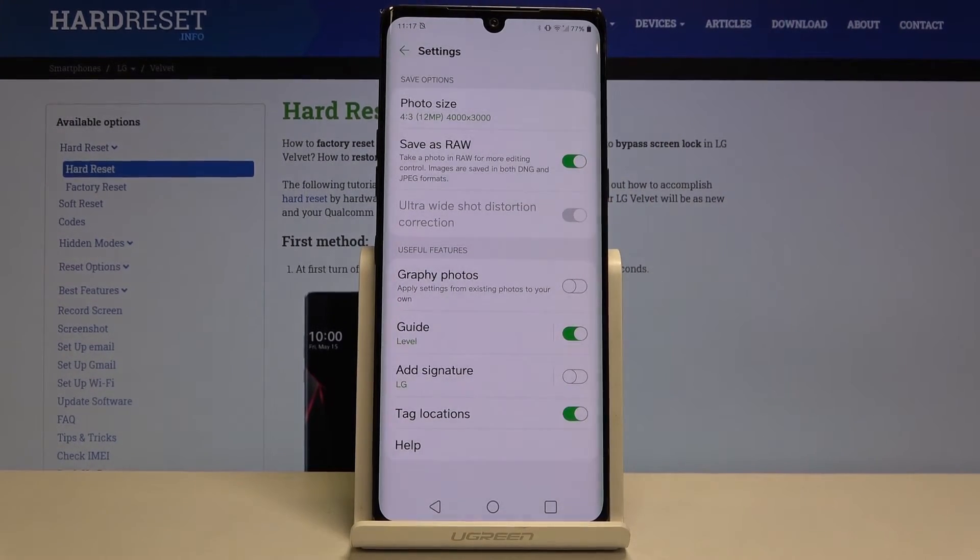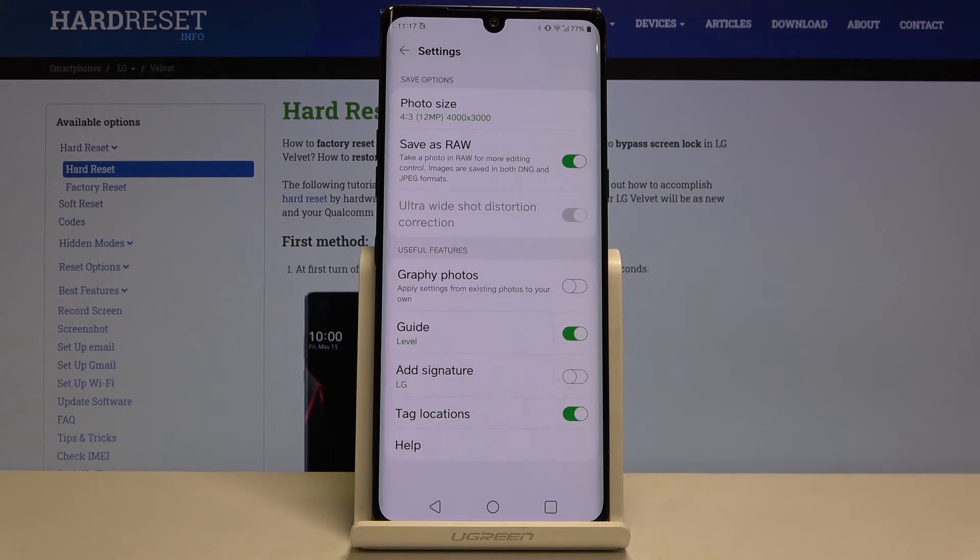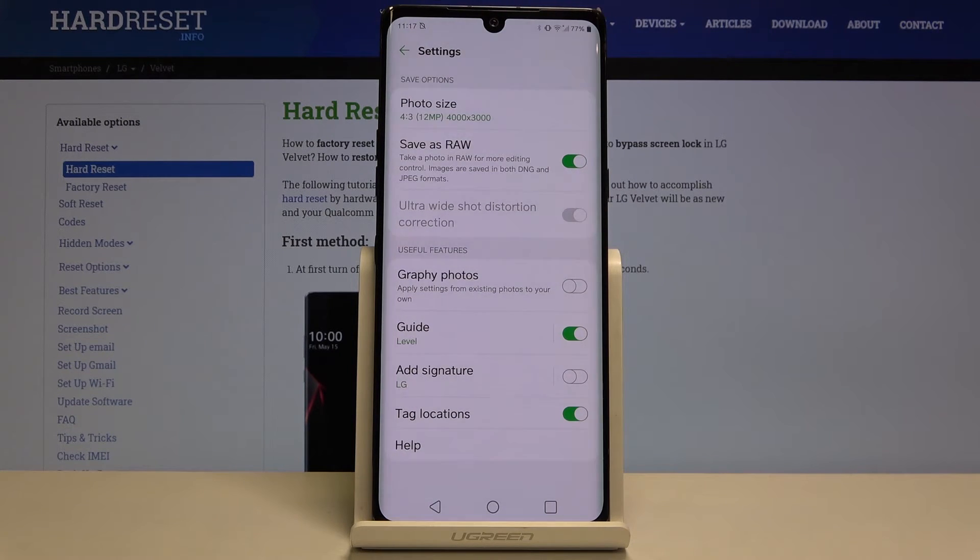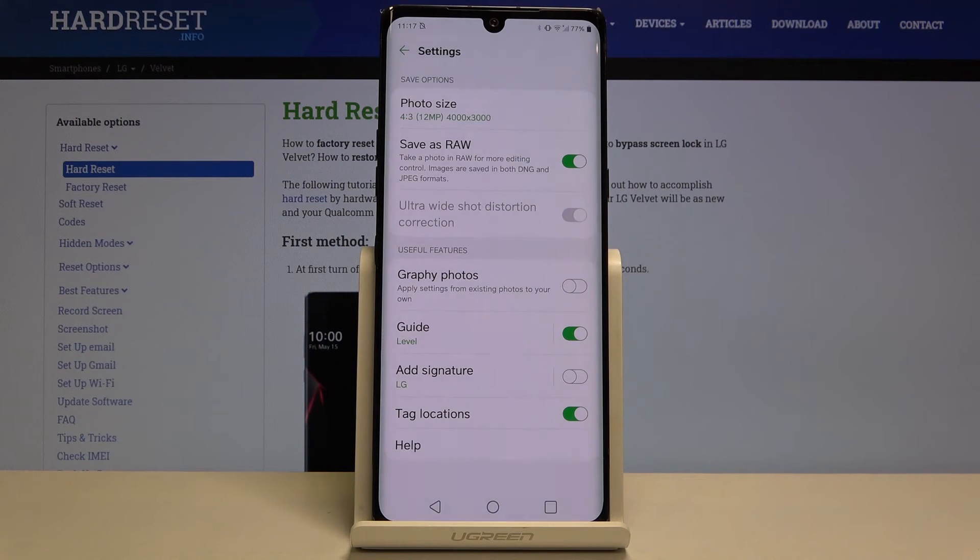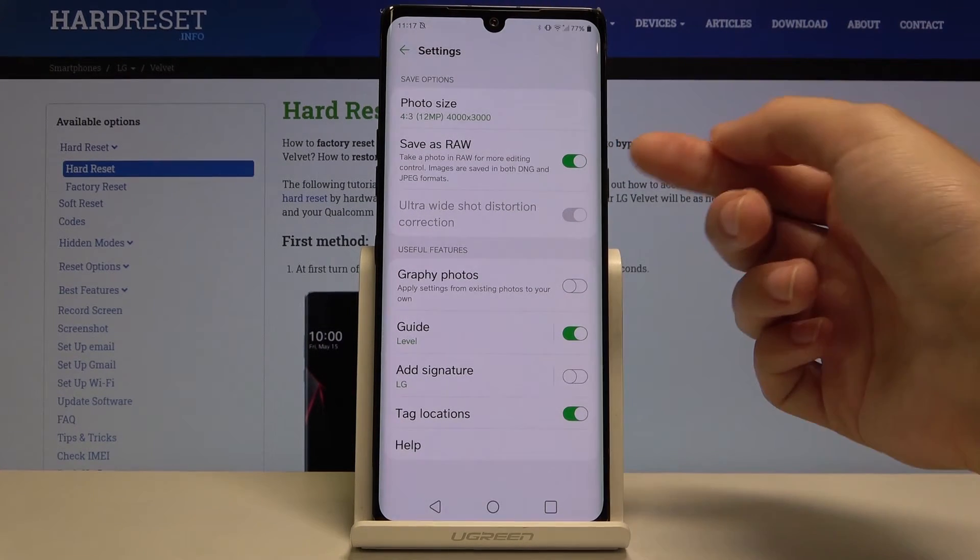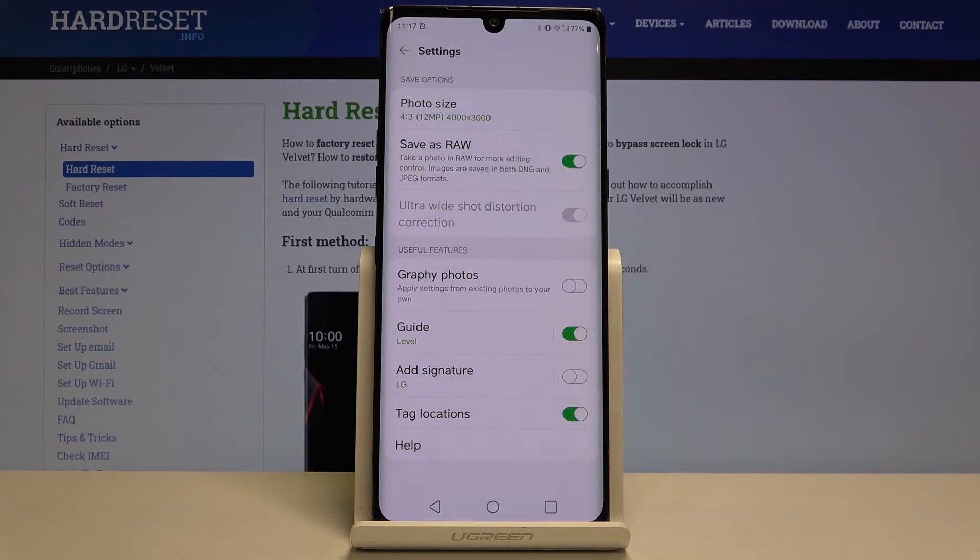By tapping on this button we can turn on saving photos in RAW format. This format is used by professional photographers, taking photos in better quality with more details and post-producing them in graphic programs.